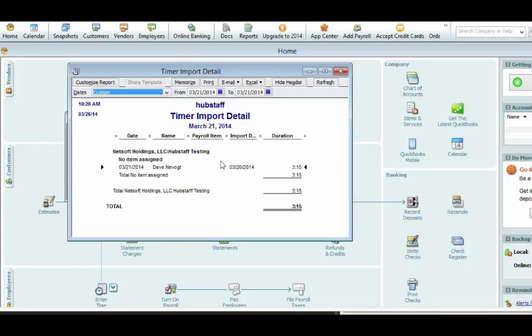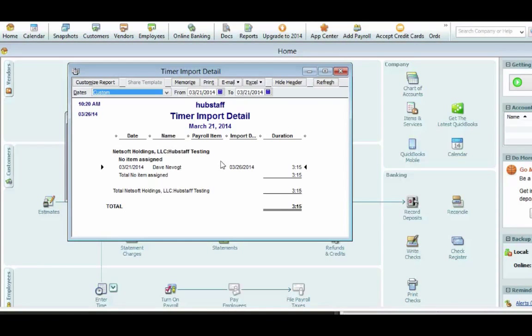And then from here, you can go and make this a payroll item for that time. You can go and create an invoice and invoice clients. So you can do all these activities now in QuickBooks now that you have the time.